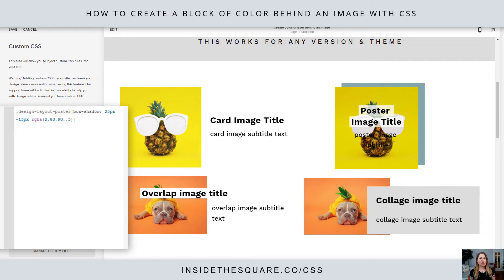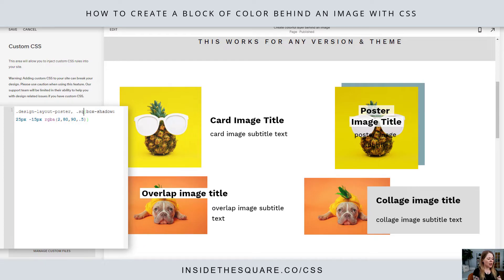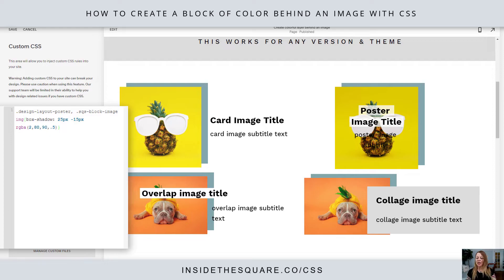Now let's say you want to apply this to all of these image types at once. We can say design layout poster, add a comma, and then SQS block image IMG, and it'll be applied to all of the types.